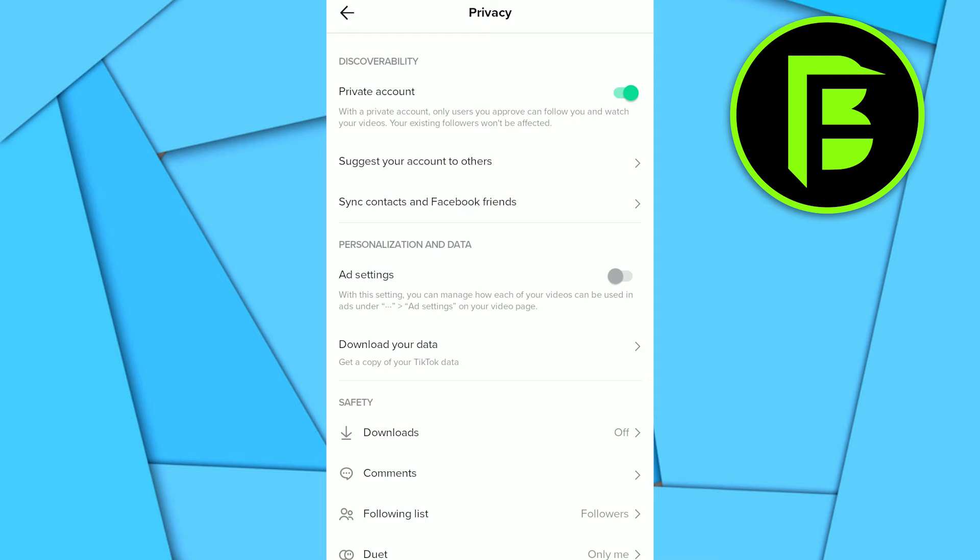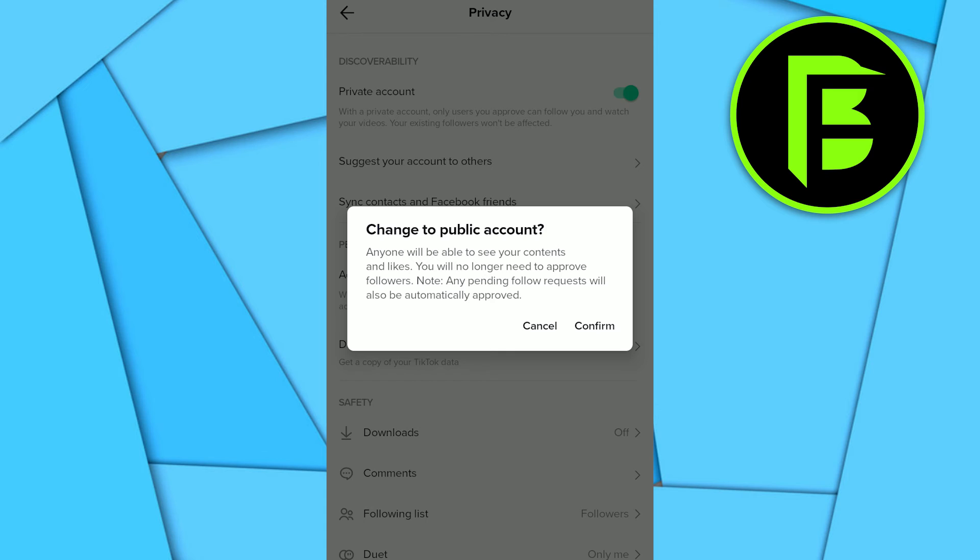simply go and turn this off. With private account, only users you have approved can follow you and view your videos, also like your videos. And it won't affect your existing followers. As you can see, it says